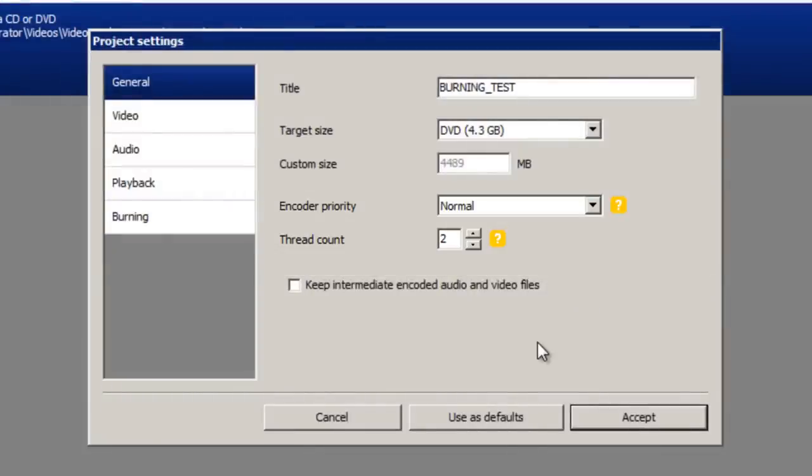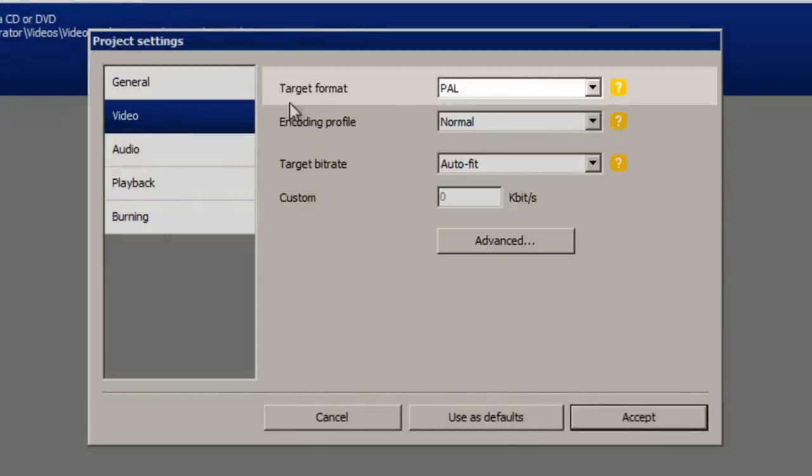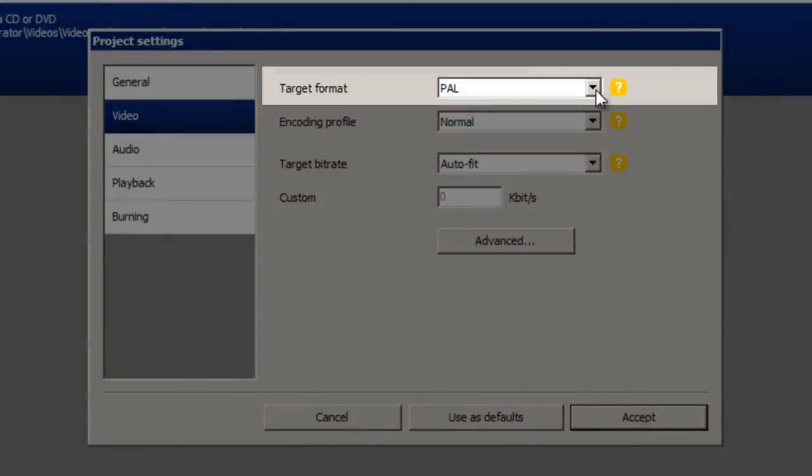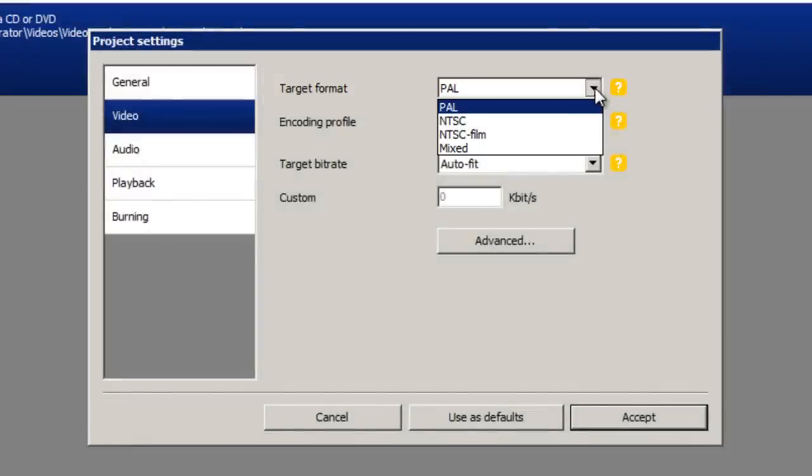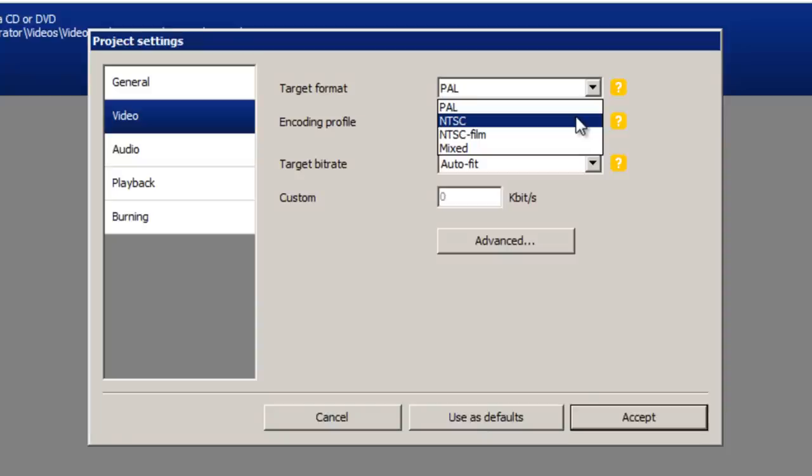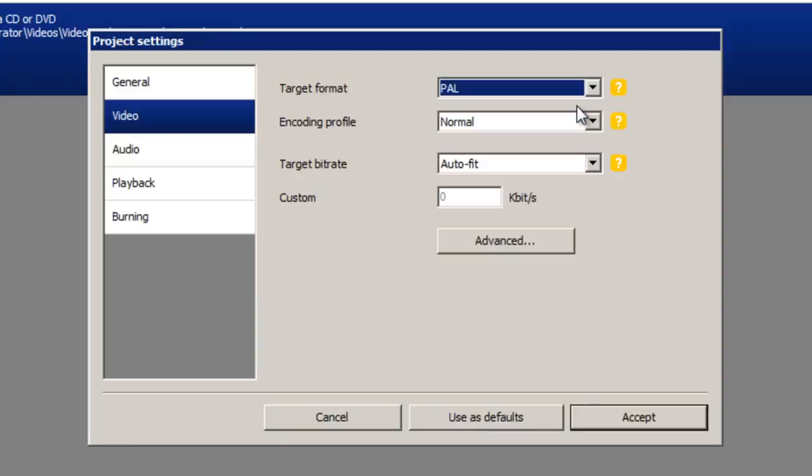Next go to the video tab on the left here. And the target format here will depend on which country this DVD is mainly going to be played in. For most European, Asian, African and Oceanic countries this should be set to PAL as that's the most supported format for DVD and Blu-ray players. However for America the best format is NTSC. Some DVD players do support both formats nowadays though. So I'm going to set this to PAL. And the rest of these settings can be kept the same unless you'd like to tweak them.